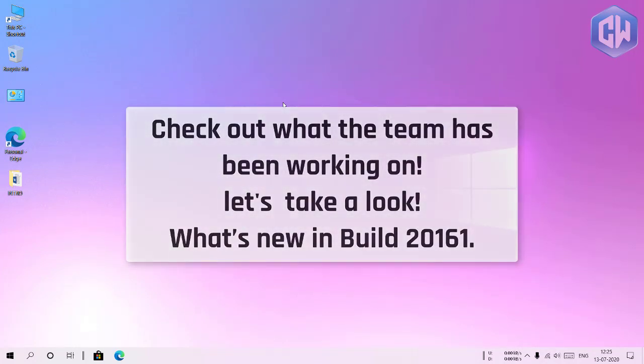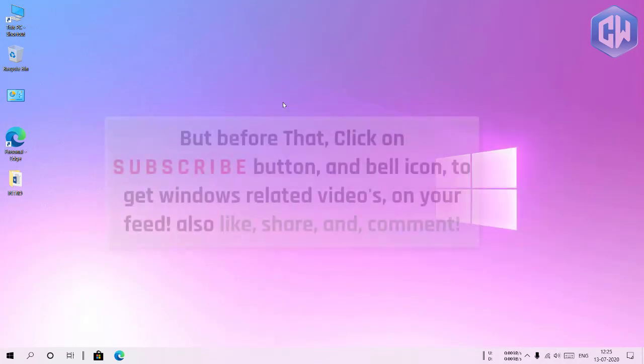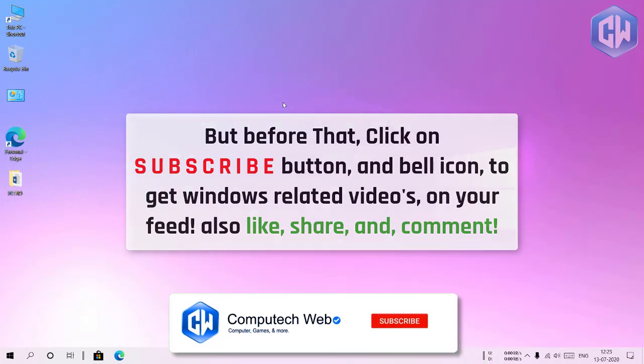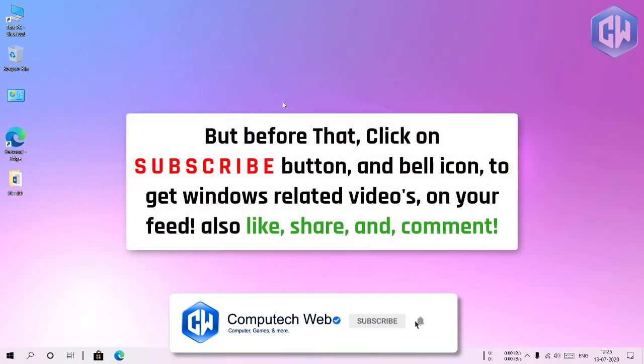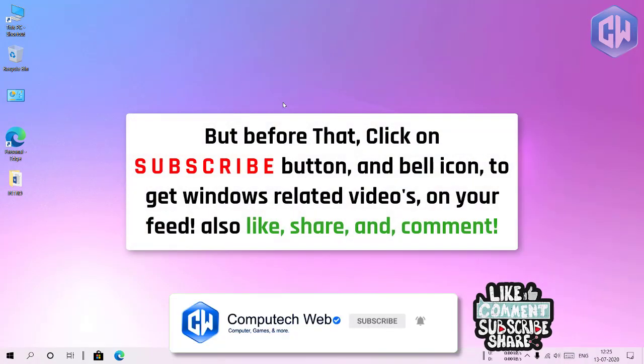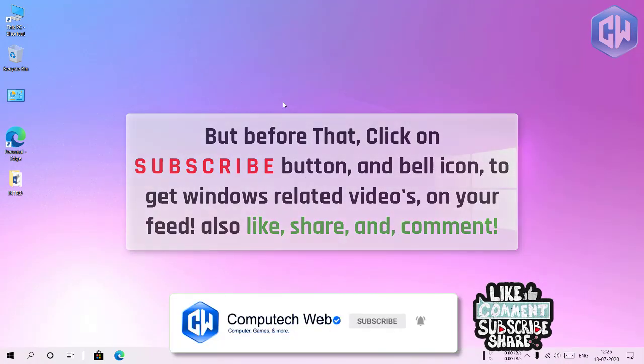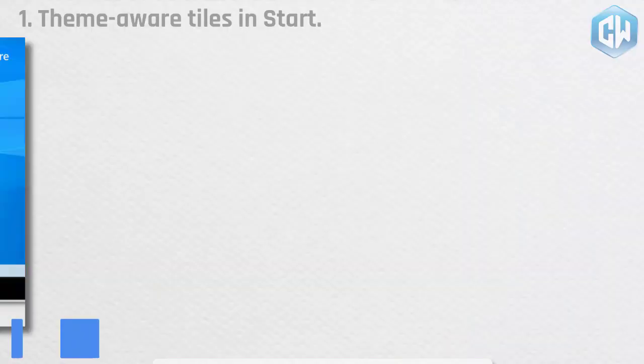But before that click on subscribe button and bell icon to get Windows related videos on your feed. Also like share and comment.